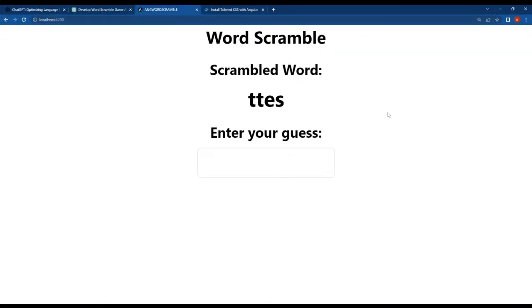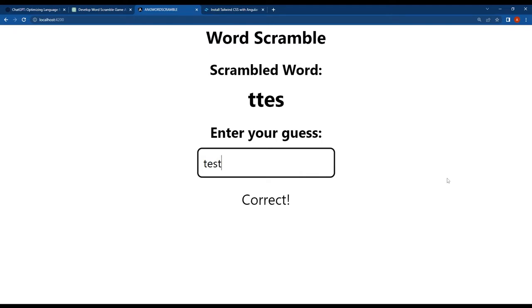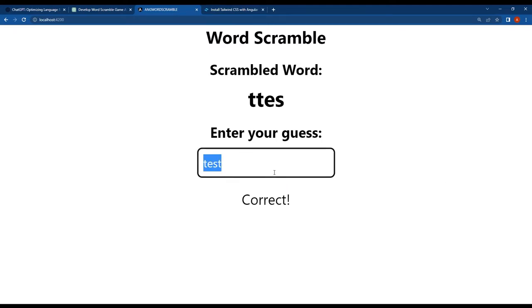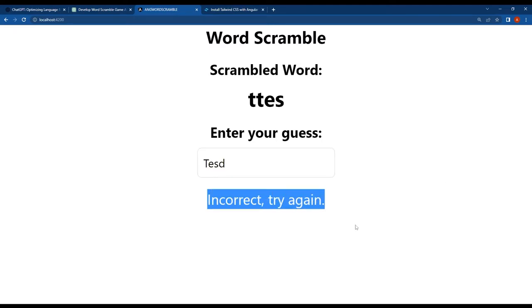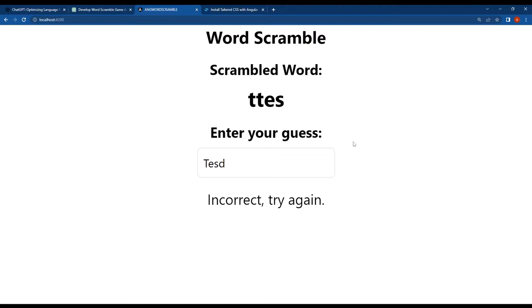This is what our word scramble game currently looks like. Now let's make it more attractive by adding some colors. I want to make the background blue and the feedback message text red.